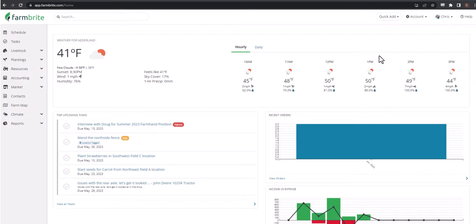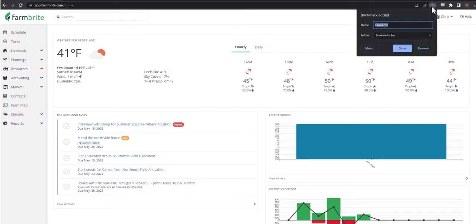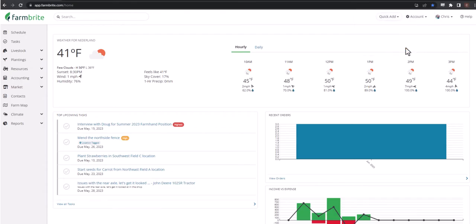There's no program to download or install. You'll simply bookmark the link to get back here and log in with the email address and password that you set up. That means Farmbrite can be accessed anywhere from any device — you can use this on your phone out in the field, and if your service isn't the best, we also offer an offline mode to keep you running even without a Wi-Fi connection.